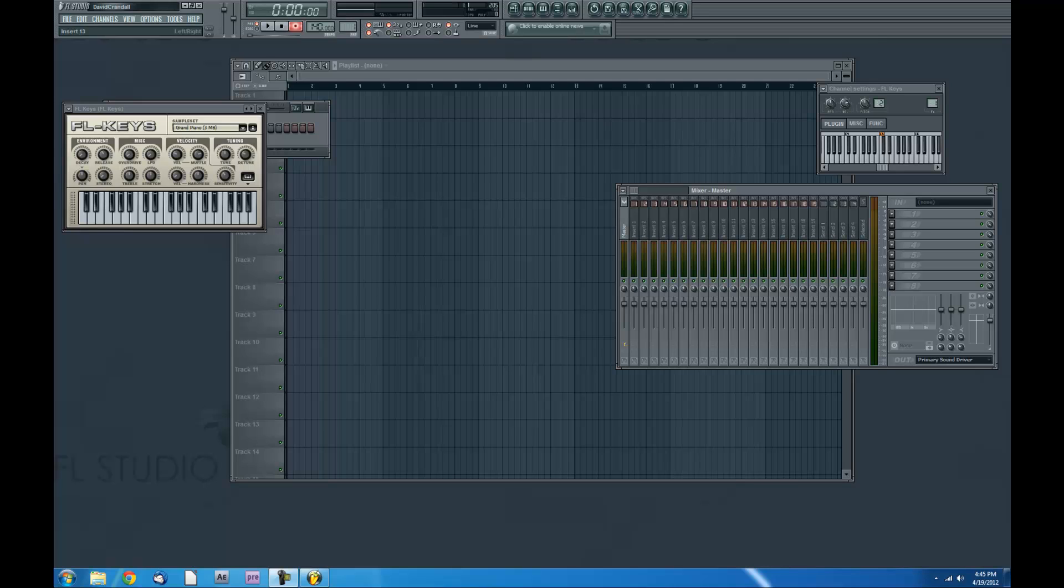How's it going? David Crammel here with FL Studio School and I wanted to play a song for you. I wrote it and I think you'll like it very much.